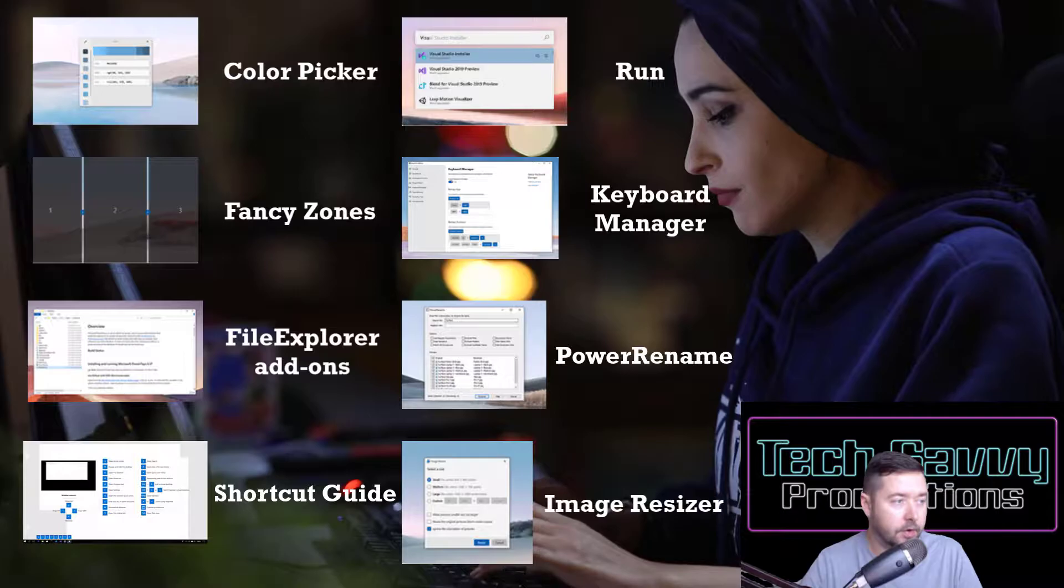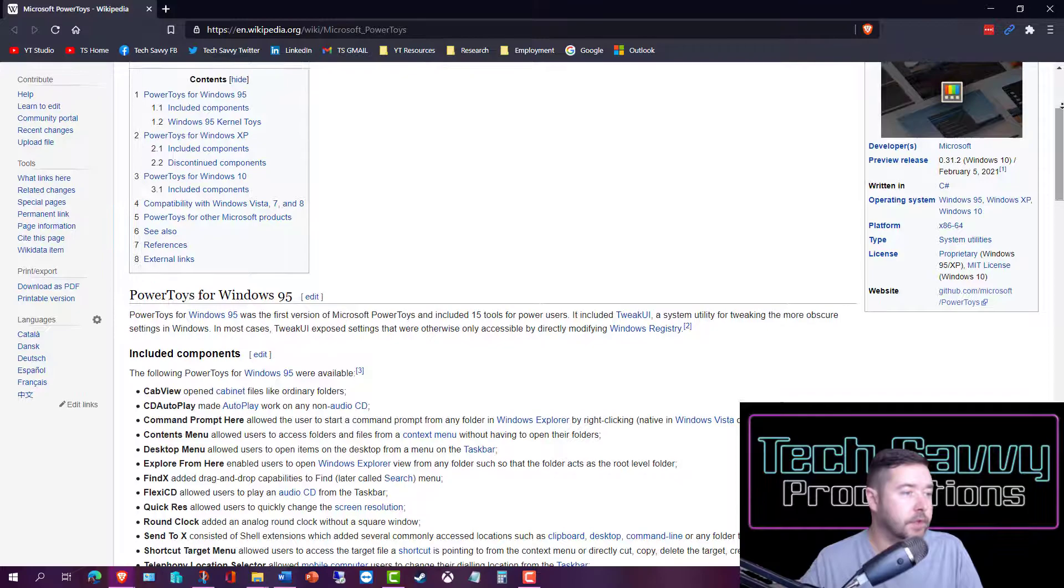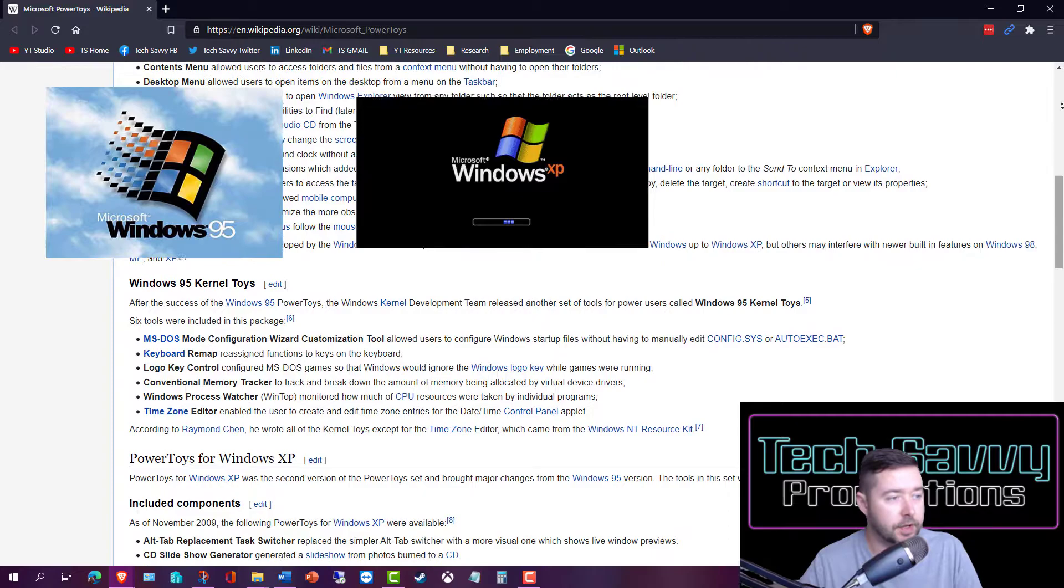PowerToys has been around in several incarnations over the years, starting with Windows 95 and XP, but it was discontinued with the introduction of Windows Vista. It was eventually reintroduced four years after the release of Windows 10, and since about mid-2019 it's become an open source project, now available to download on GitHub.